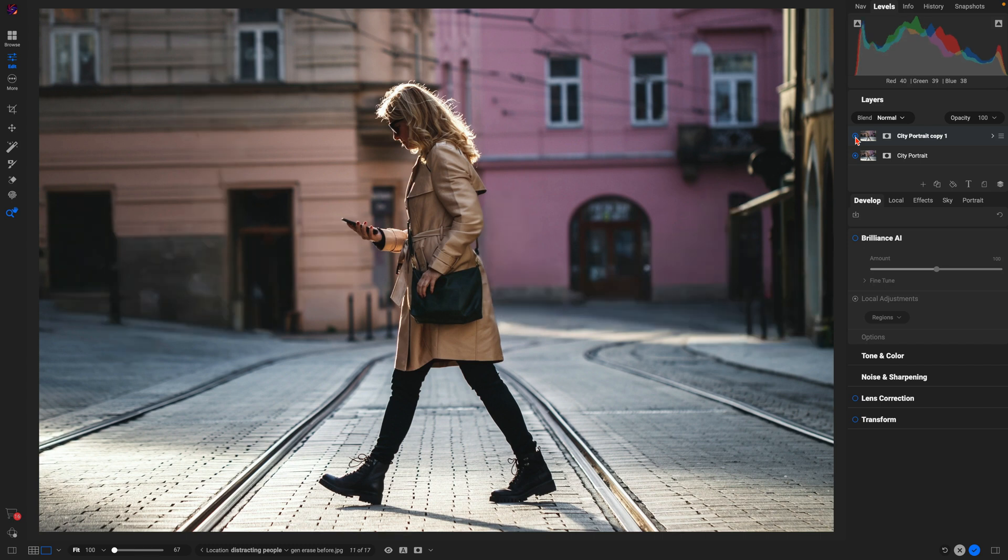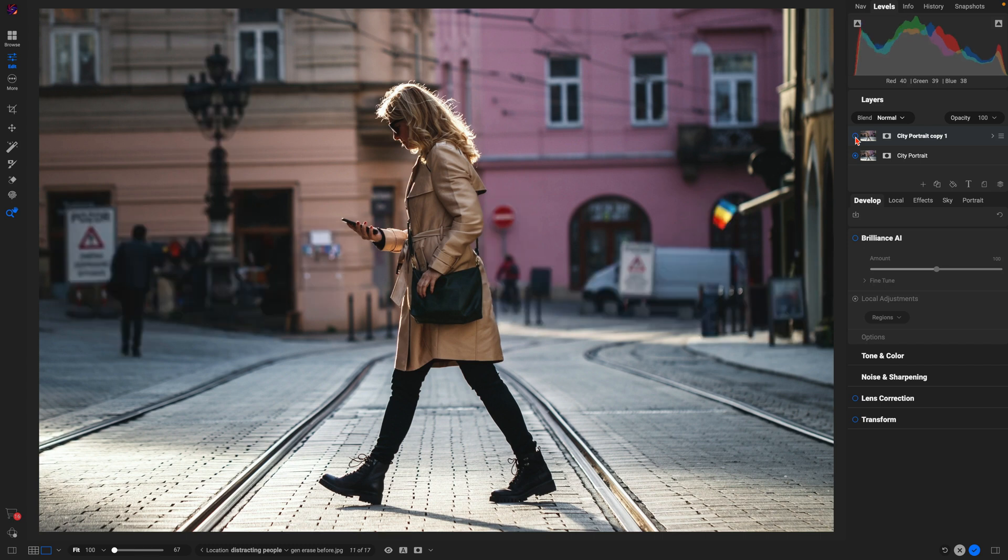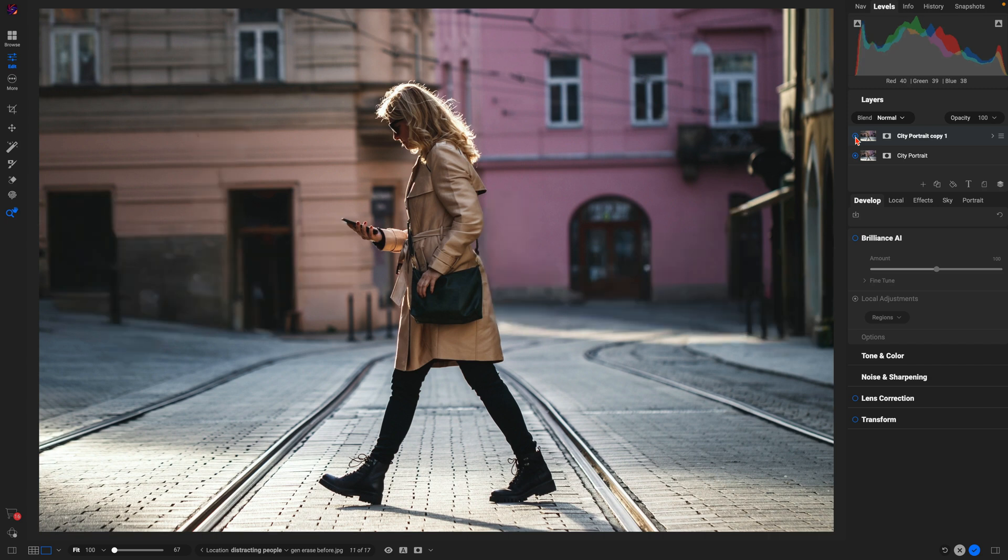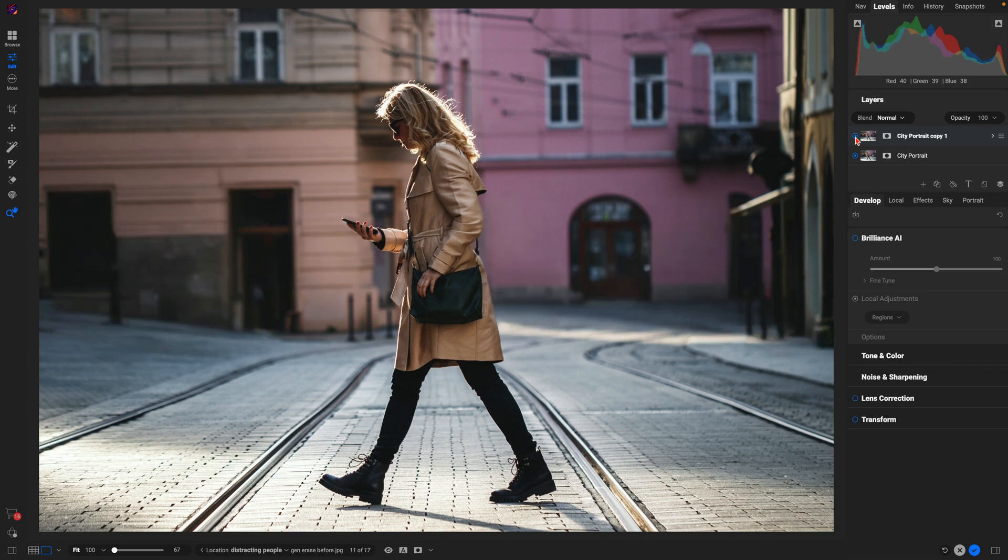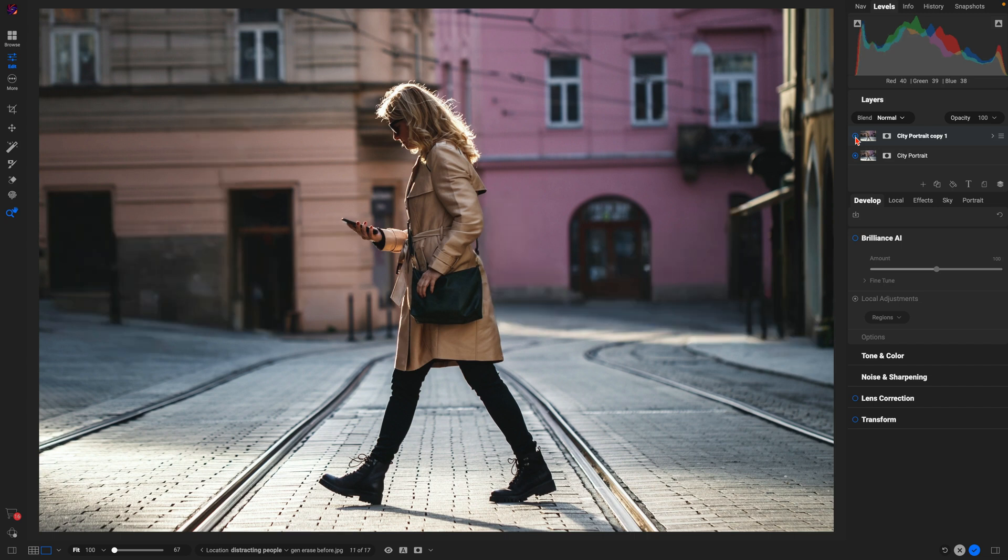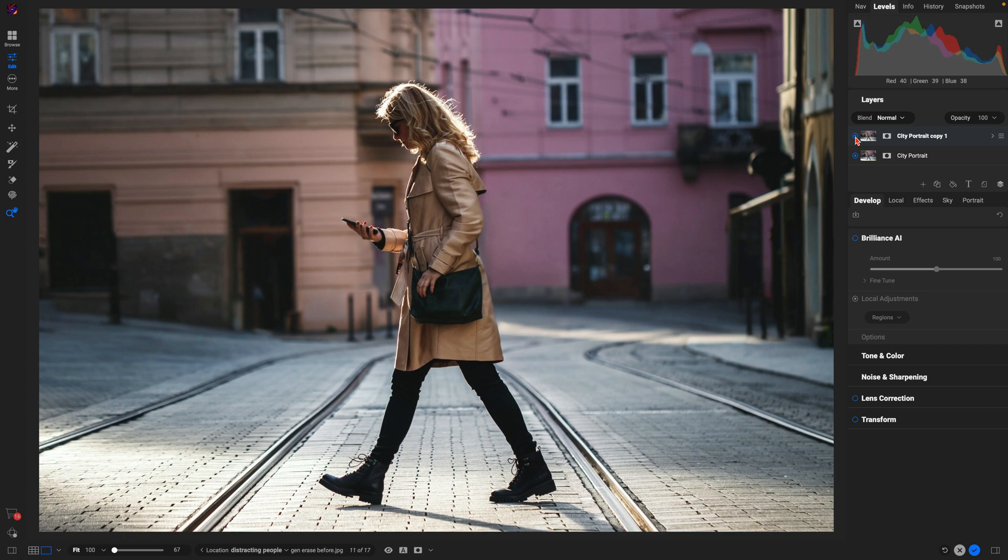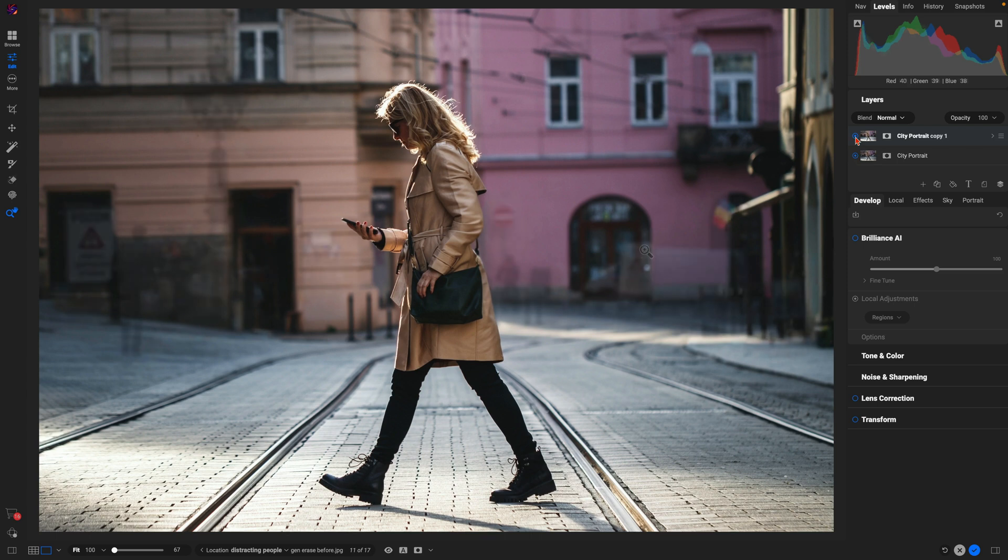We have signs, we have flags, we have a vehicle, there's people—there's a lot of distractions going on back there. But no worries, the Generative Erase tool is the perfect choice for an image like this to immediately get rid of all of those large distracting elements within your scene. So let's dive in and use it.